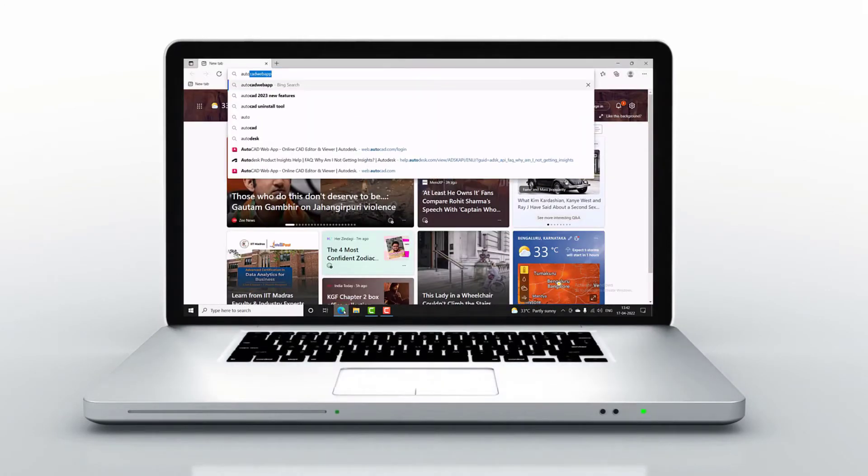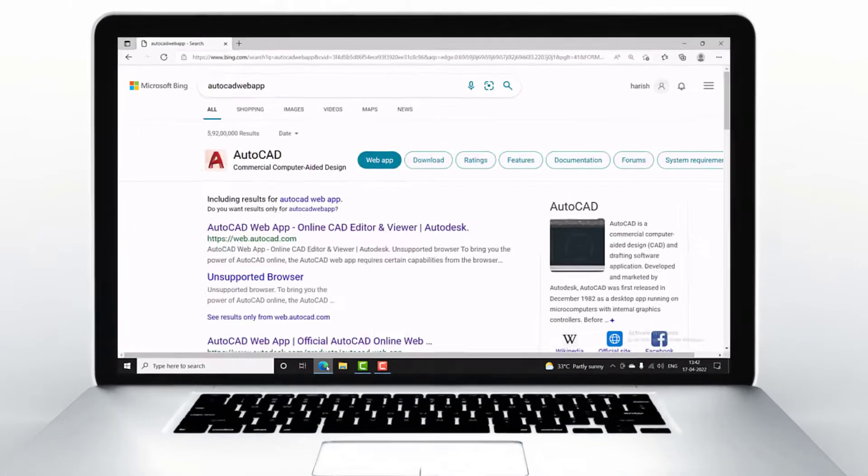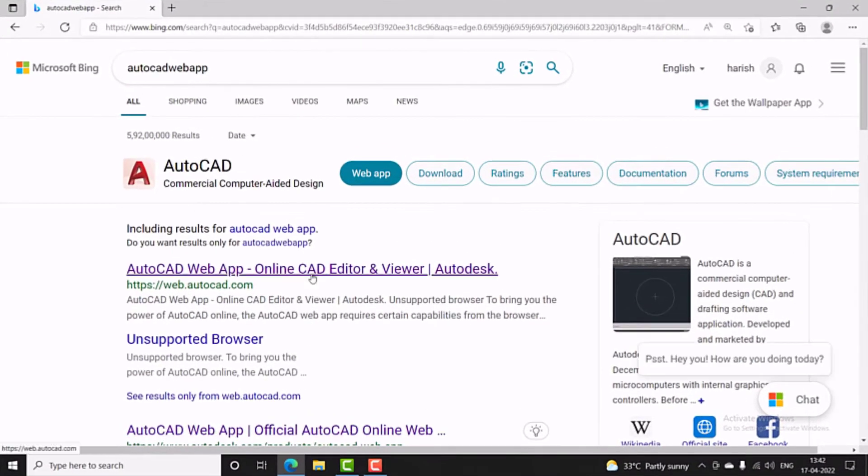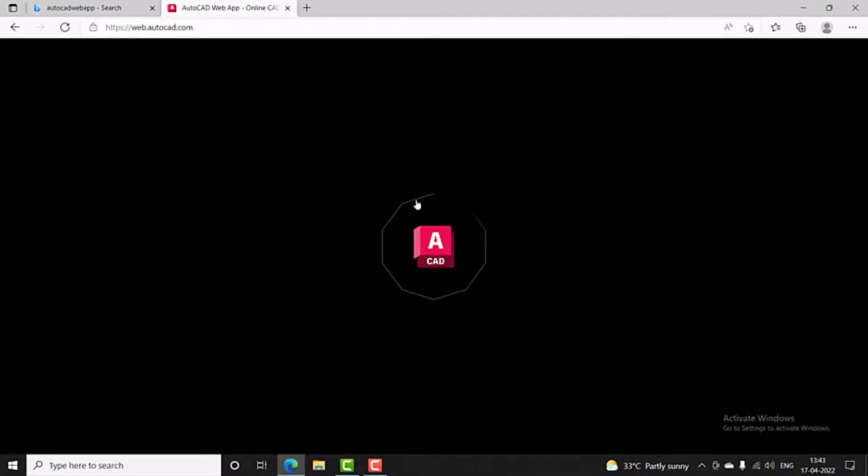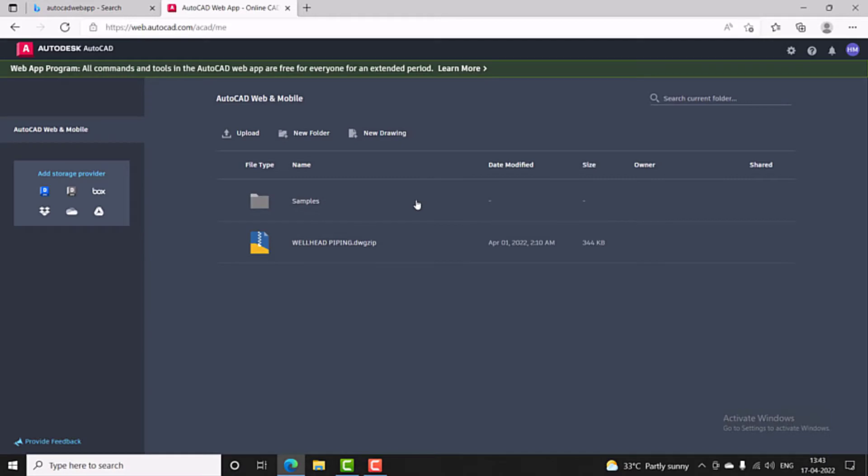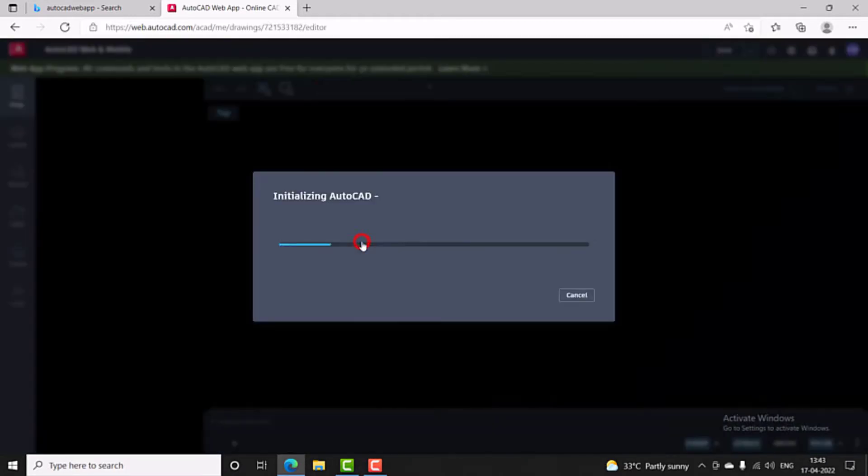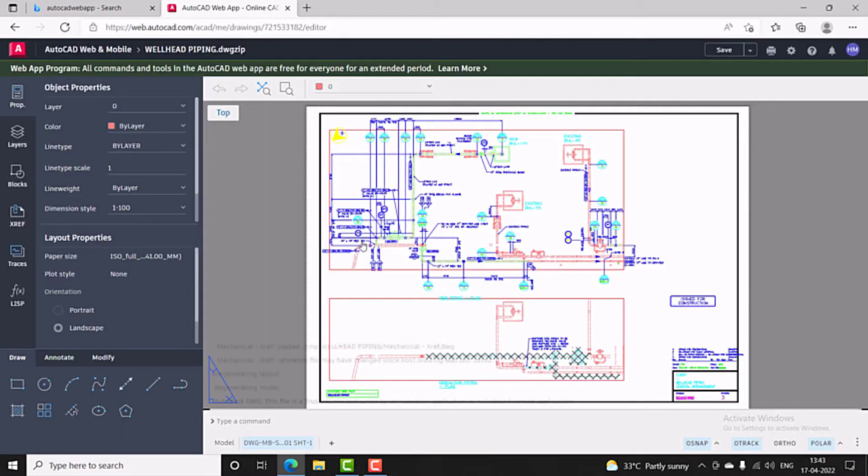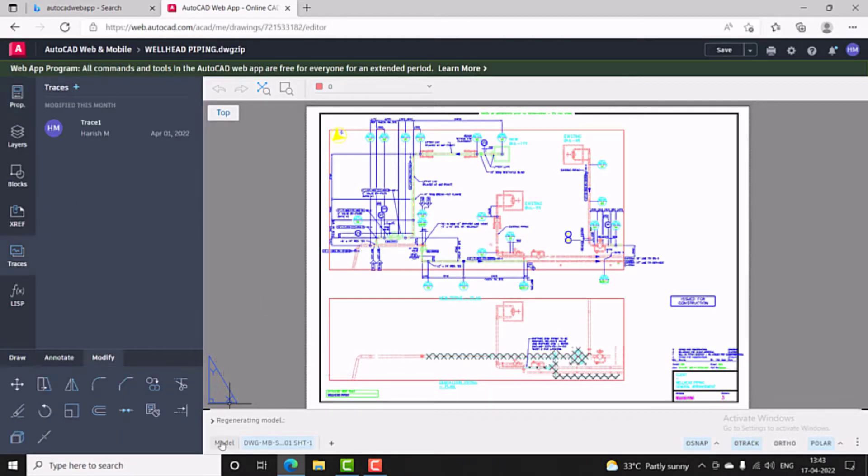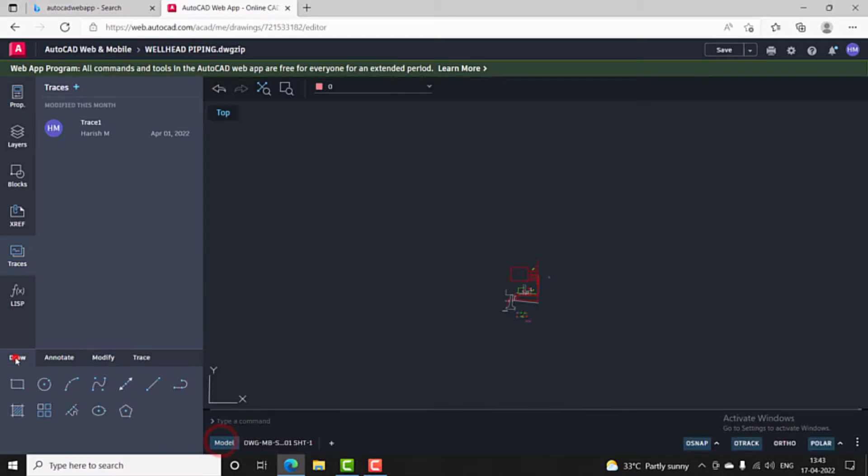Now we can access AutoCAD Drawing anytime, anywhere with AutoCAD web application. It allows to edit, create, share and view AutoCAD Drawing from any computer web browser without installing any software.